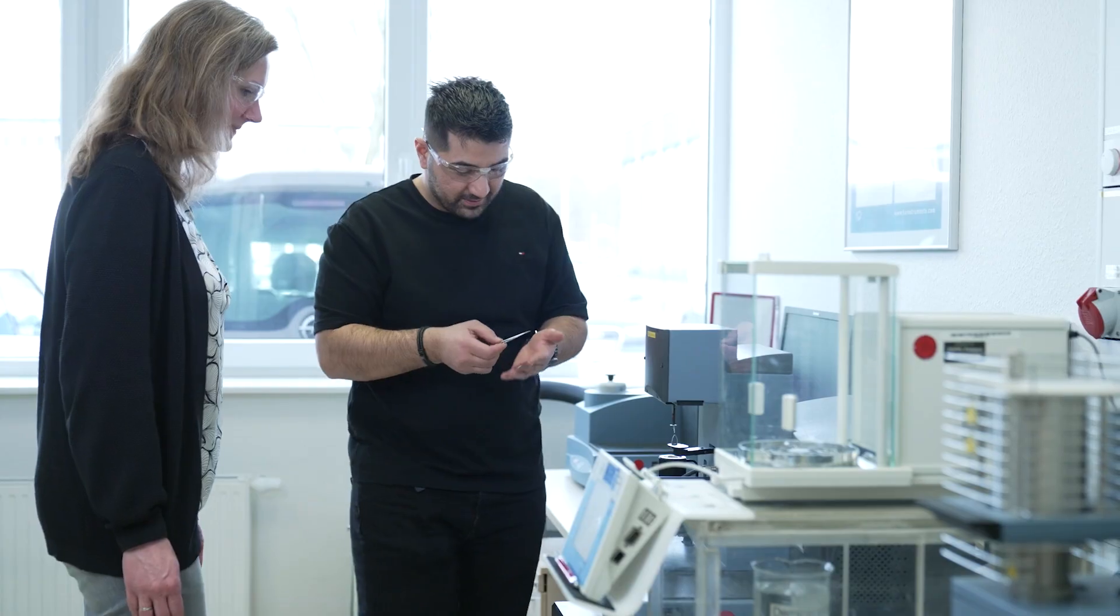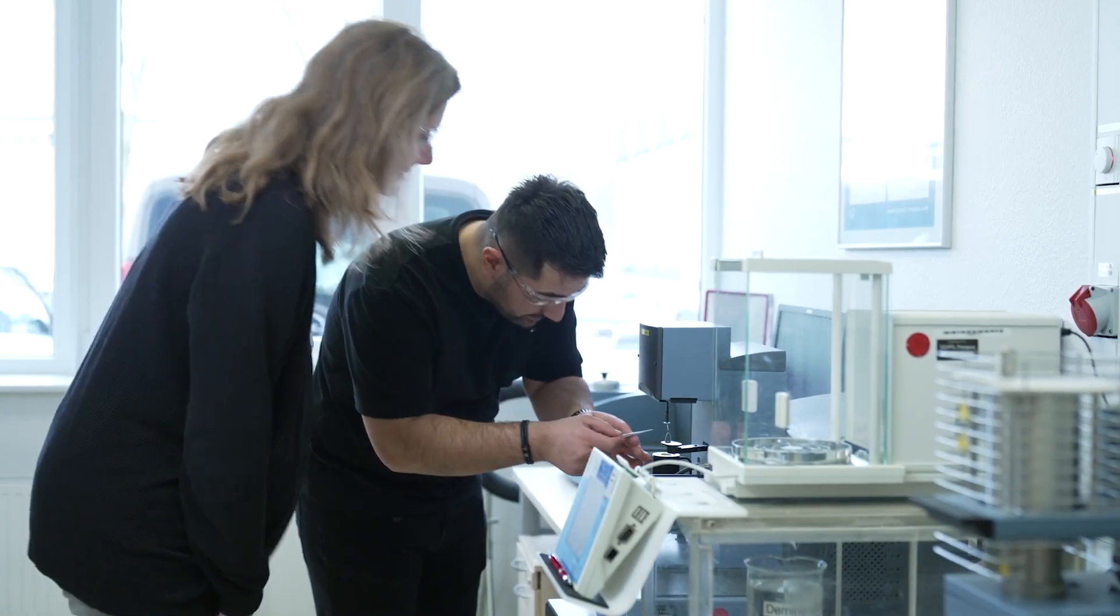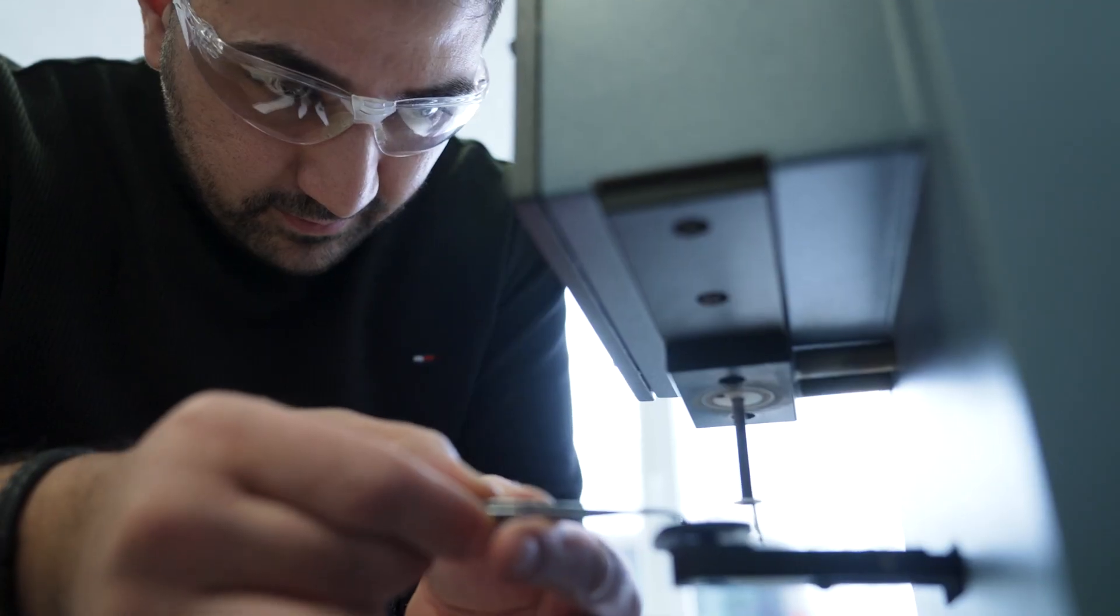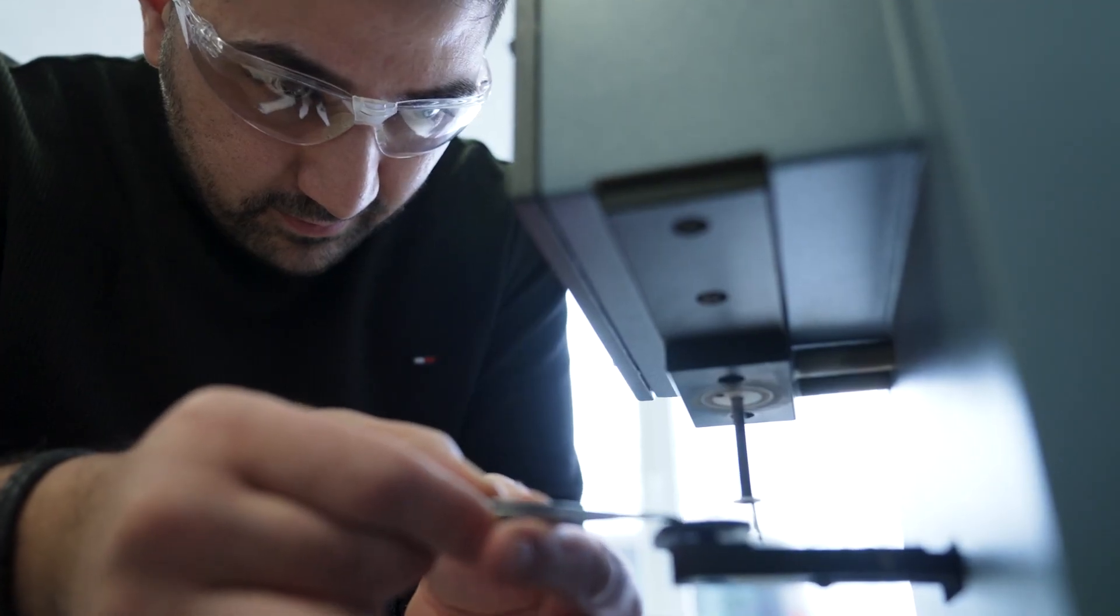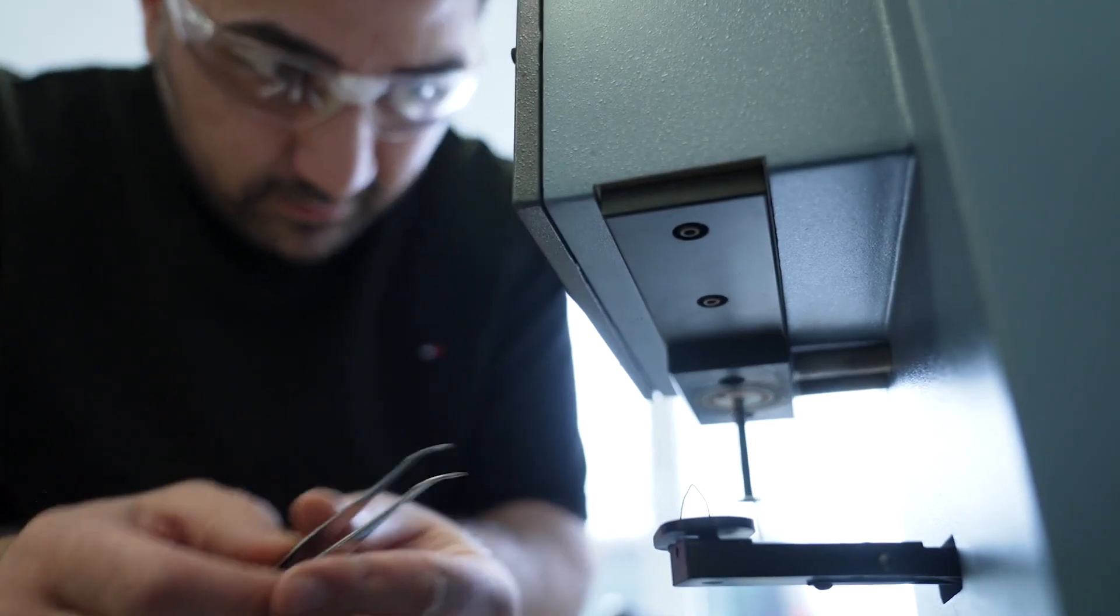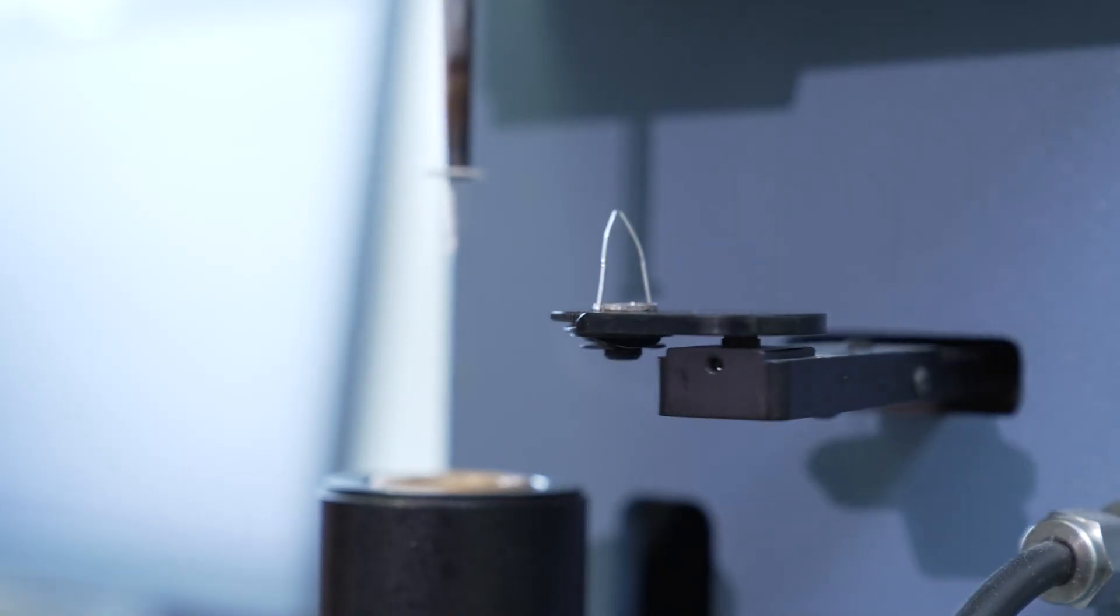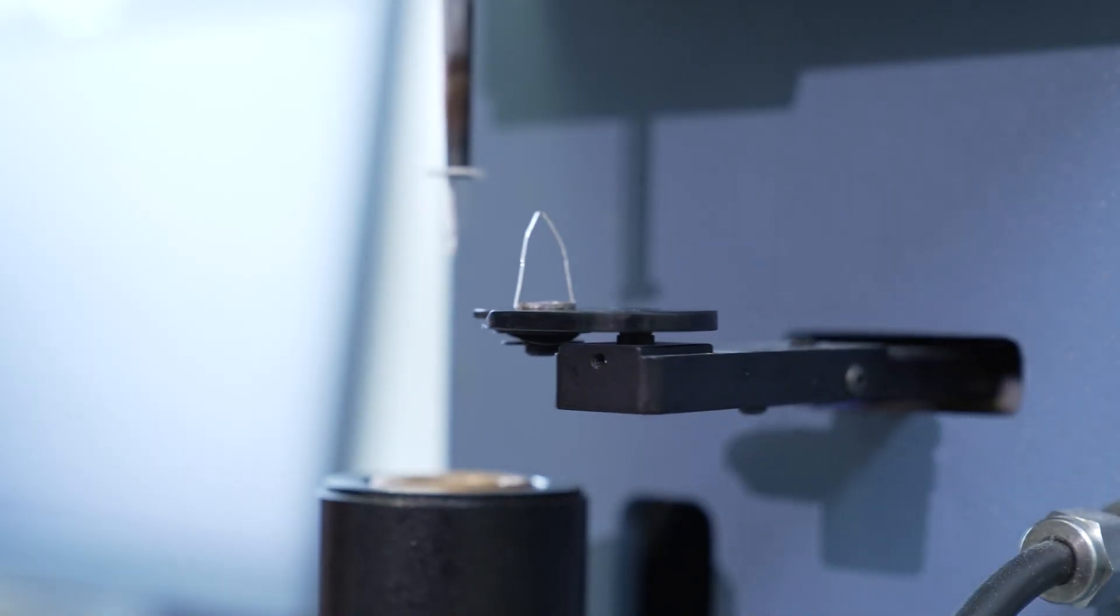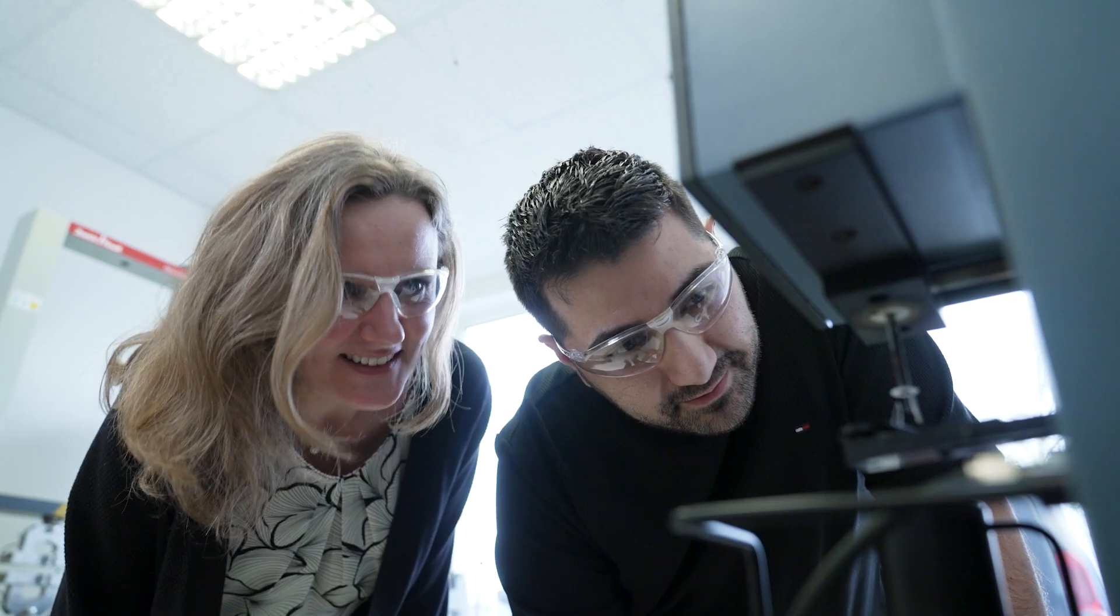What we do here is we take your sample that you want to analyze with TGA, then you put it in the sample holder. The sample is moved into the machine.